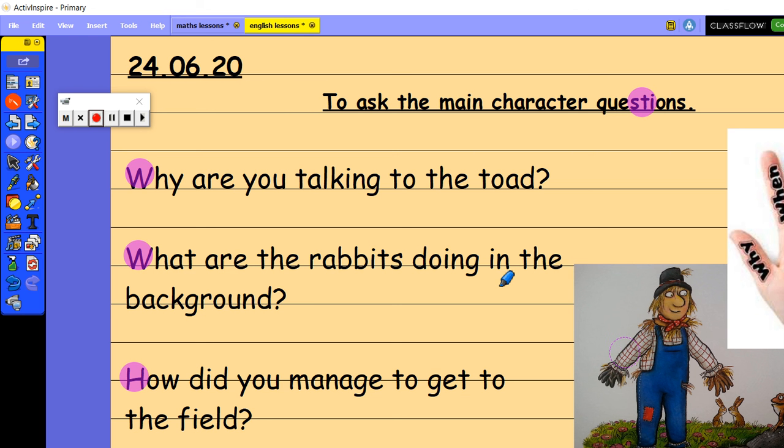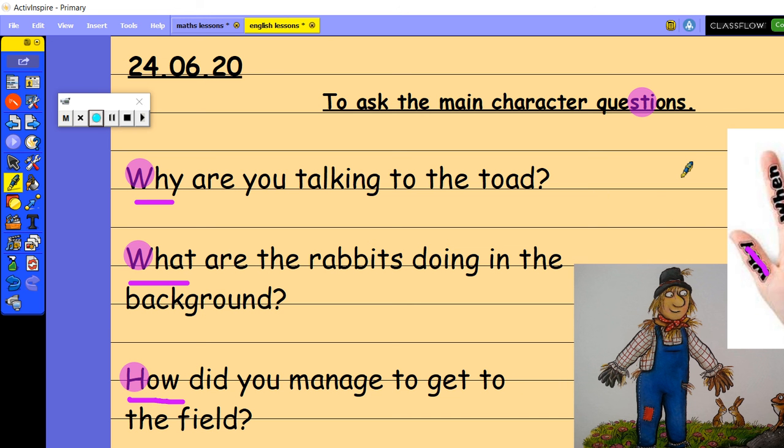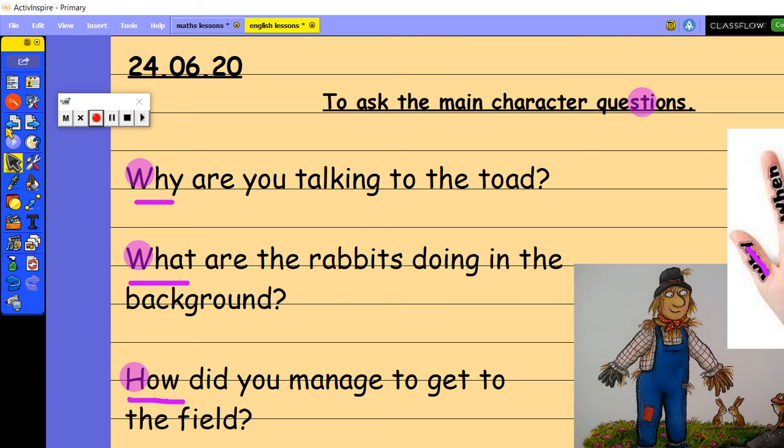I have also used why, what and how. So on my question hand here, I've already used why, how and what. So I'm going to challenge myself to make sure that I also ask a when question, a where question and a who question to my character.